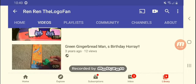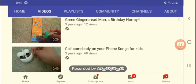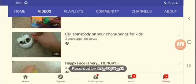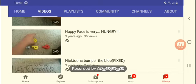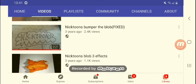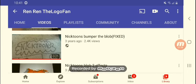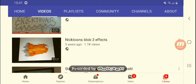Five hours later, green gingerbread man birthday. Okay that was just a green gingerbread man from Candyland. I didn't like, I don't like all of these videos. Why do I keep posting? Call somebody on your phone, songs for kids. Happy face is very hungry, interesting.